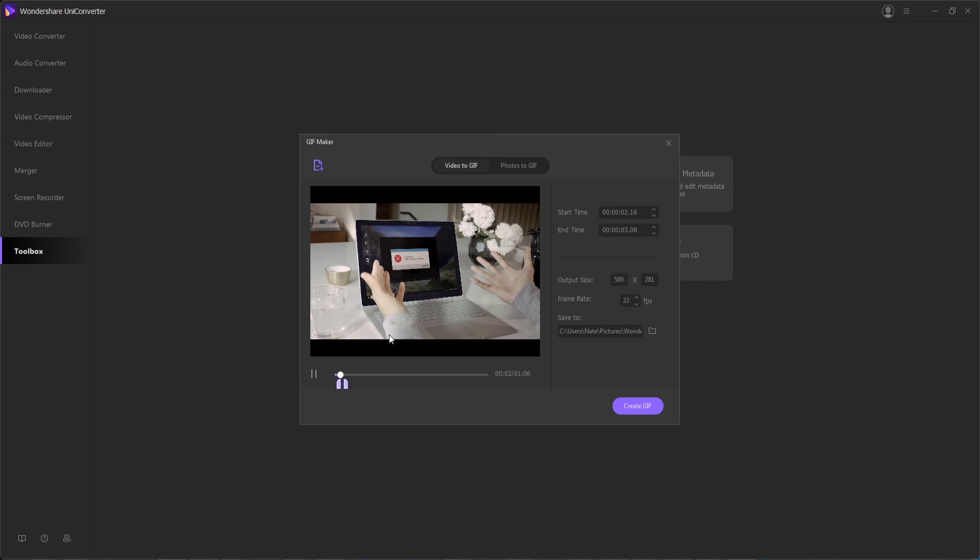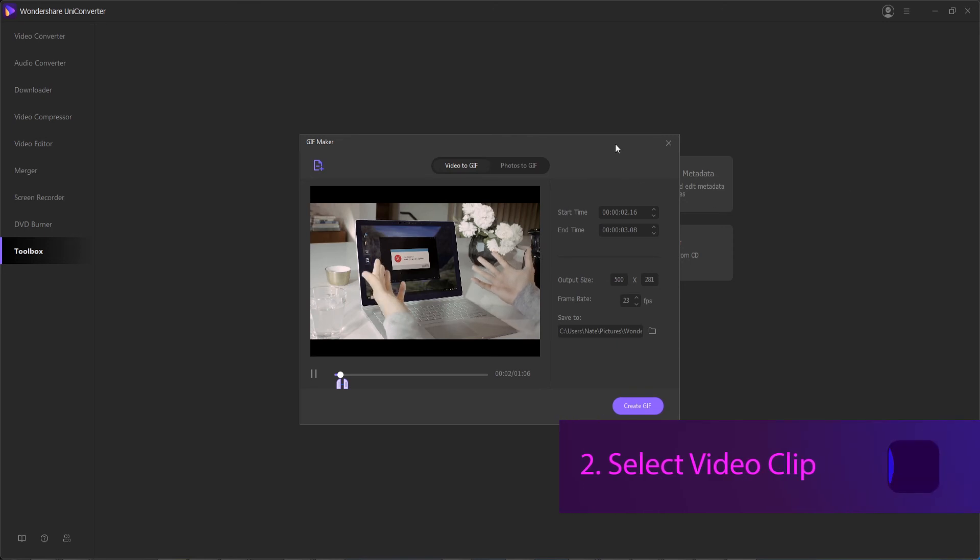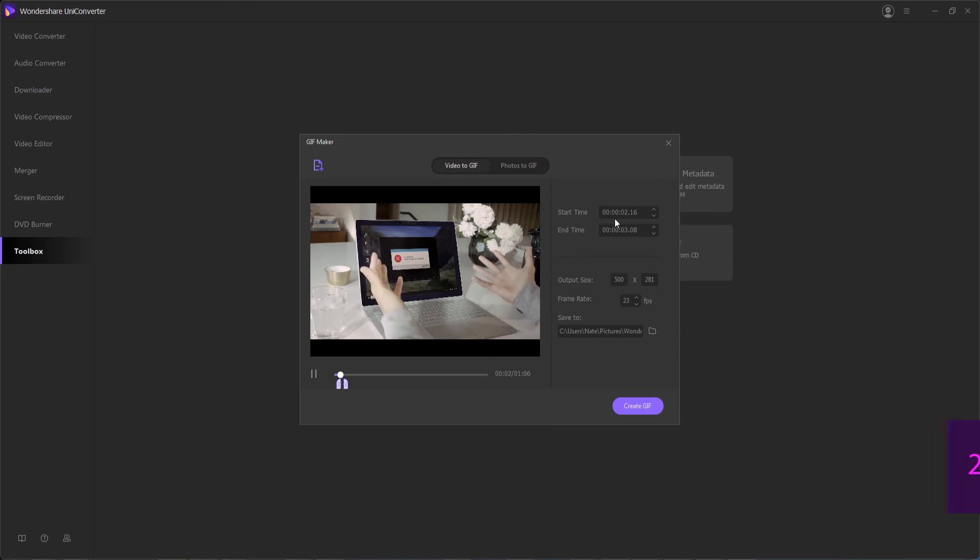So once you've completed step two, which was selecting your video clip, specifically the section that you want your GIF to be, step three is to set your GIF preferences. You can adjust the start time and end time of this even further here if you wish, you can go frame by frame.